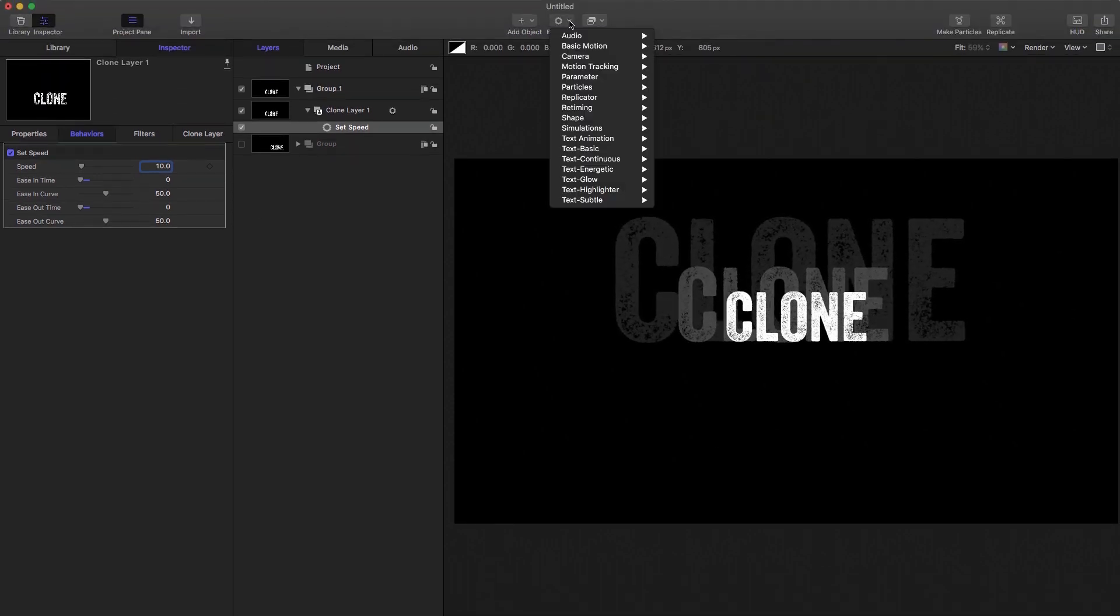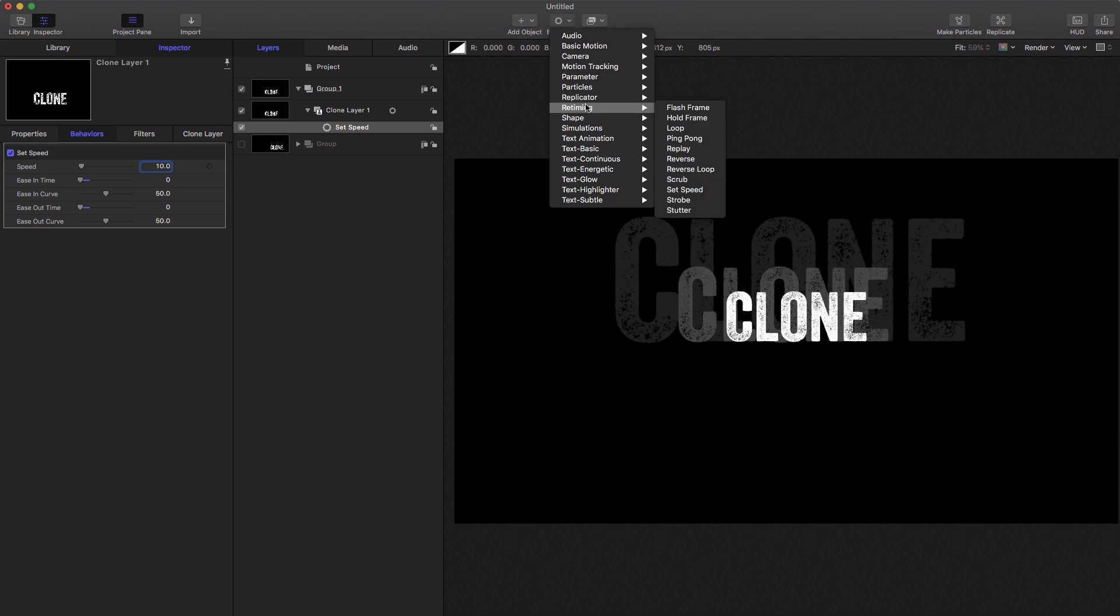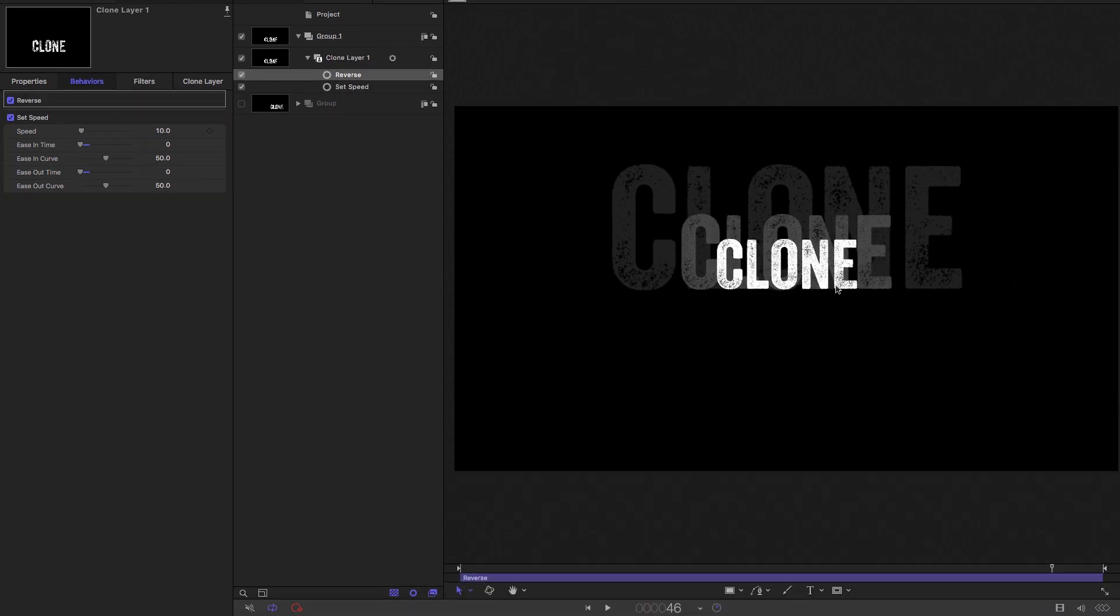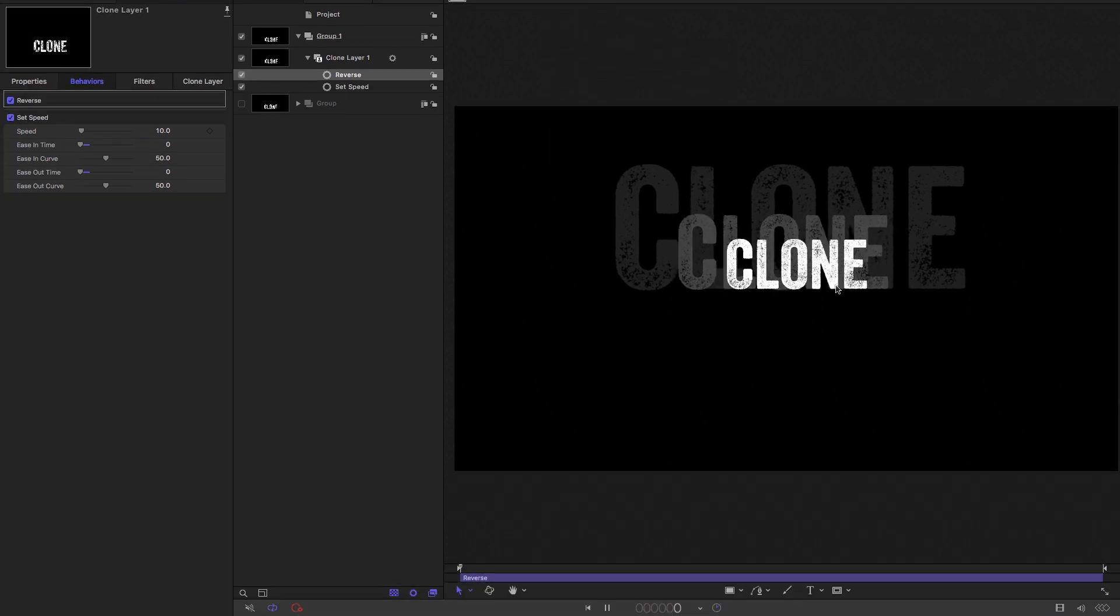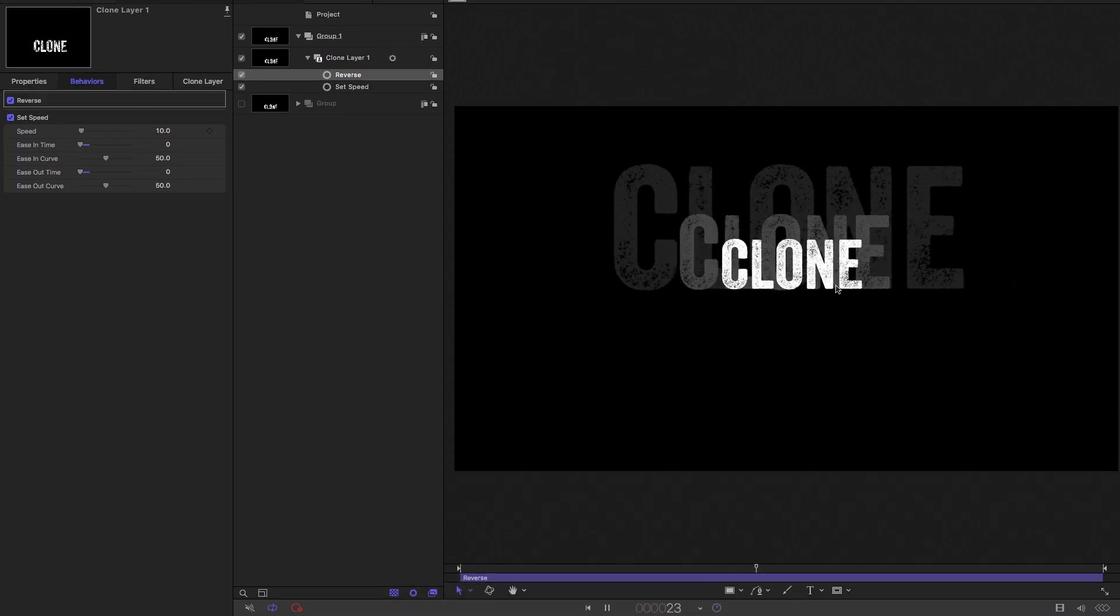And again, we could come to behaviors, retiming, reverse, and we could reverse the animation.